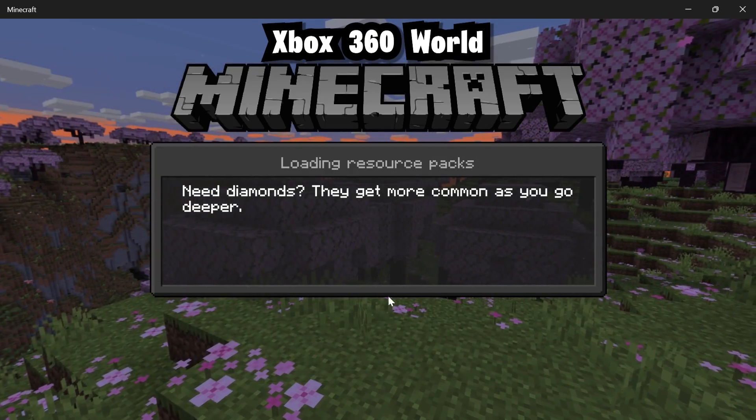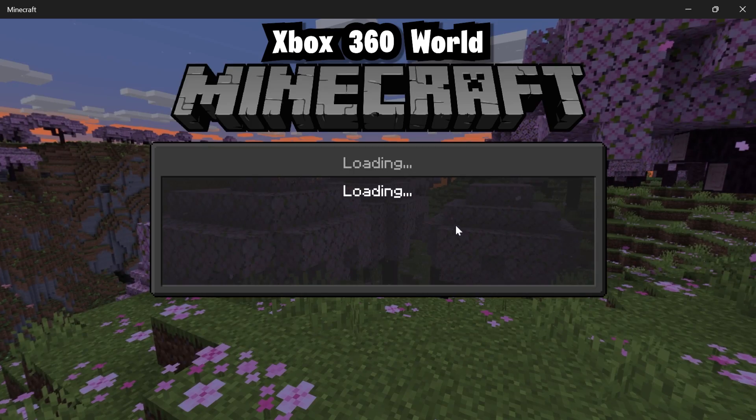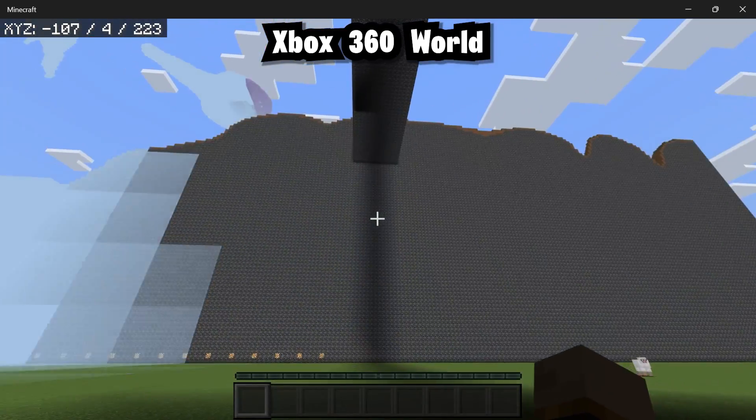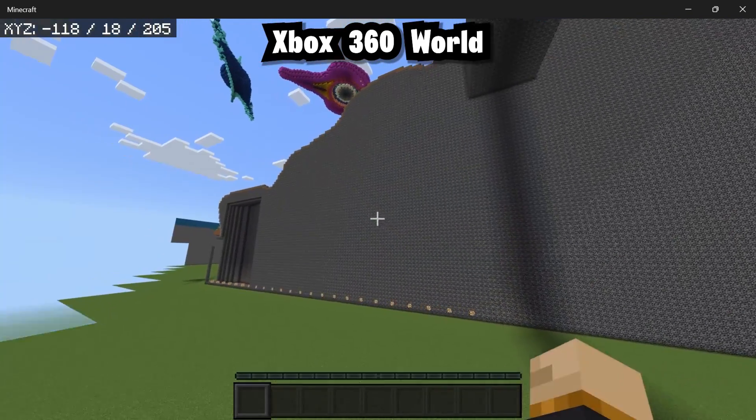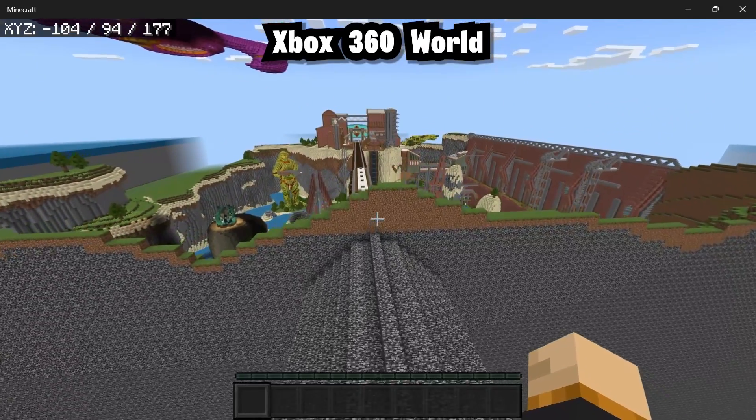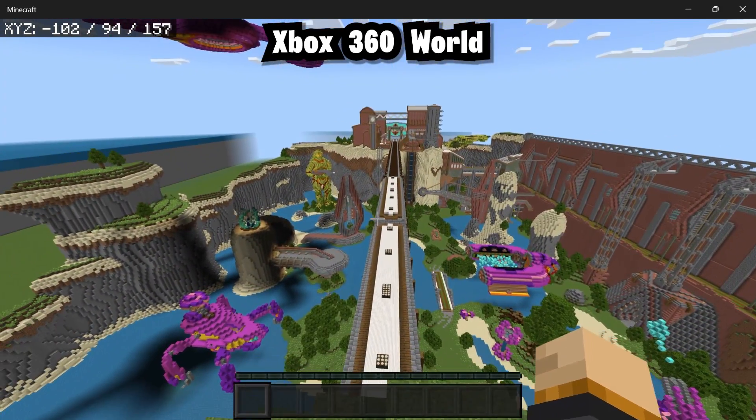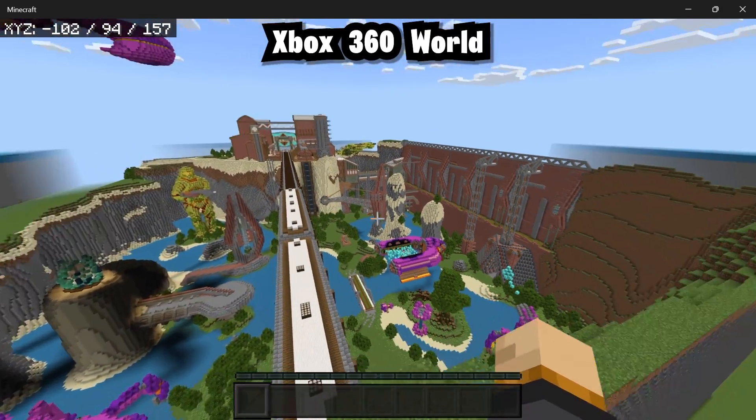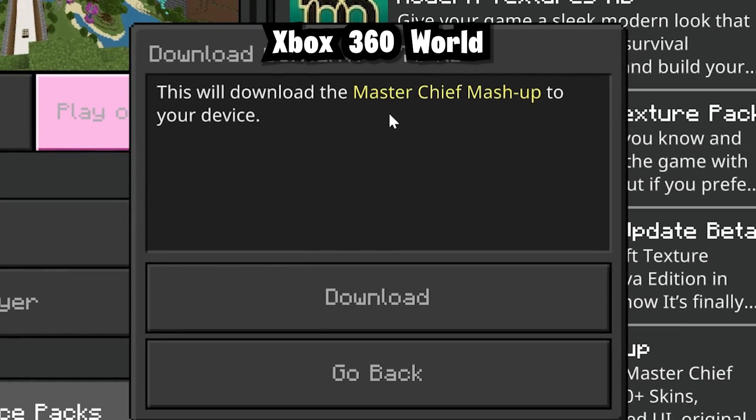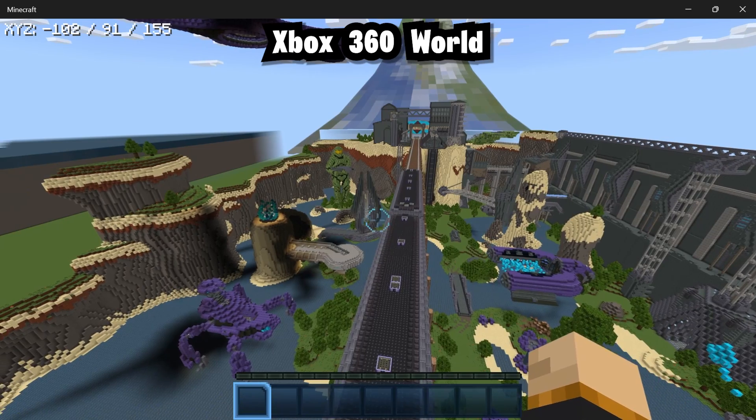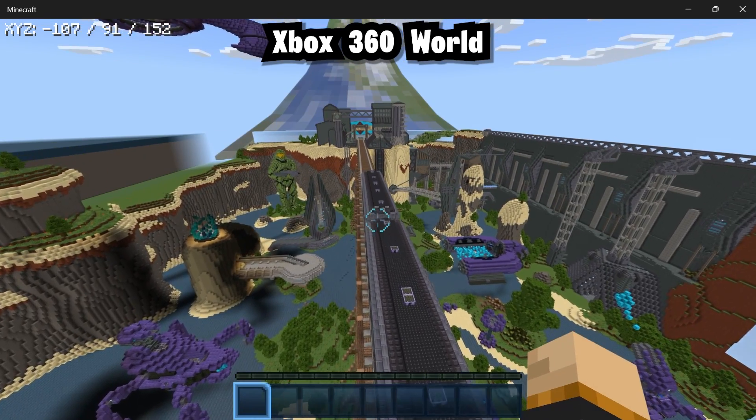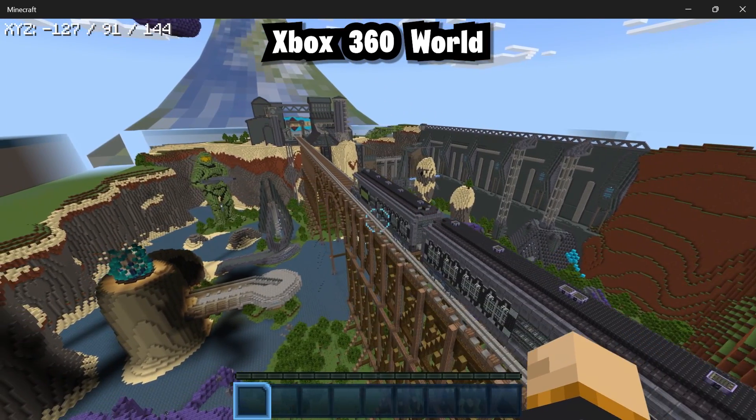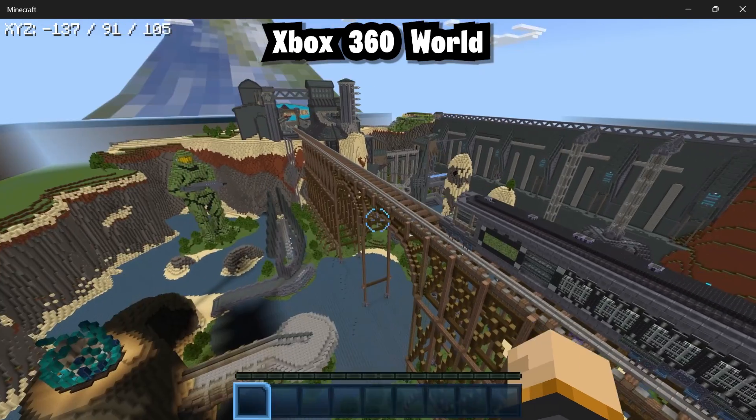So this has got to be our 360 world without a doubt. We're inside the world and where does it start? Okay, let me go over this way. This is actually one of my favorite Hunger Games that I ever played on 360. But unfortunately, we're not in the right texture pack. I'm going to need to activate the Master Chief Mashup pack, formerly known as the Halo pack. Because originally this was made as the Halo Mashup pack, which is actually one of my favorite mashup packs that did get released on Console Edition.